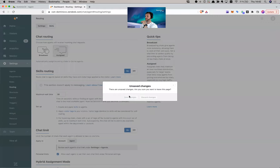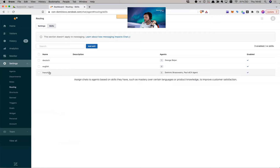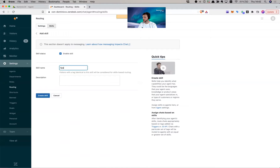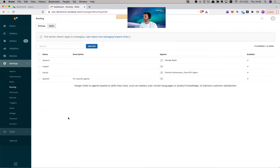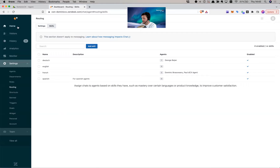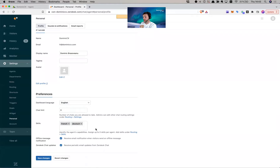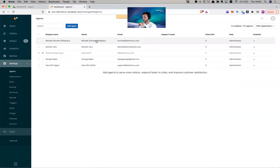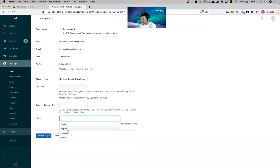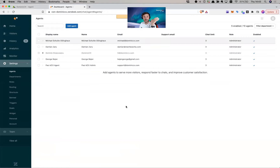Now you have to go in and create your skills. I have here some language skills: Deutsch, English, and French. You can add another skill — let's say Spanish, for Spanish agents. Now you have to assign these to your agents. Go to your team and assign skills to whoever you think is best. I can assign some skills to myself — save. Now I'm going to go to the agents and assign some skills to them. Let's assign the skill Deutsch to Michael, and save. Skills have been assigned.